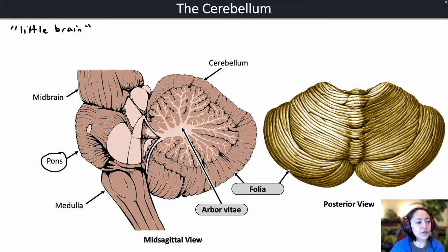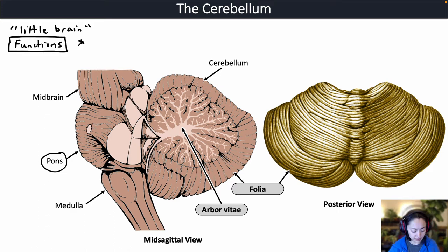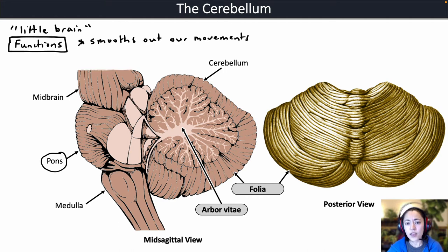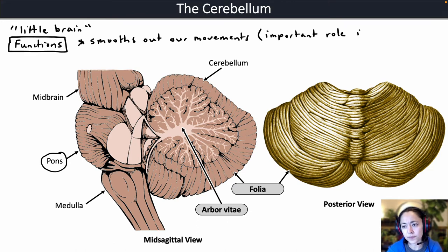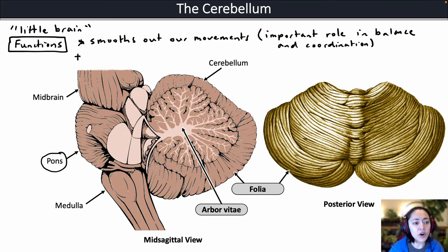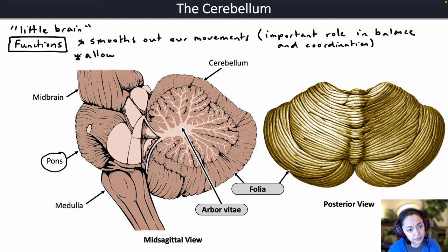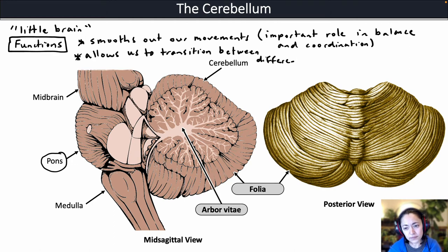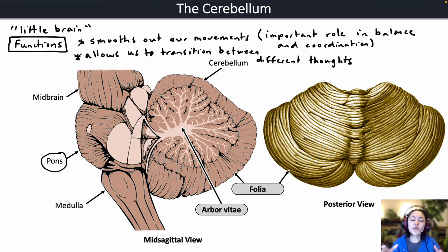The cerebellum has several major functions. One important thing it does is smooth out our movements, giving it an important role in balance and coordination. Although it used to be thought that the cerebellum was mostly important in movement, we now know it's also really important in allowing us to transition between different thoughts — smoothing out both our movements and our thought processes.